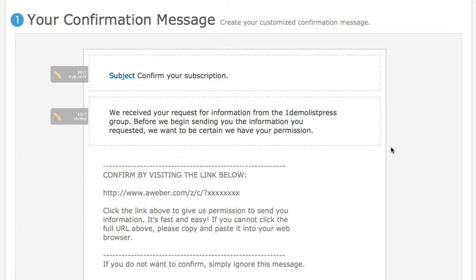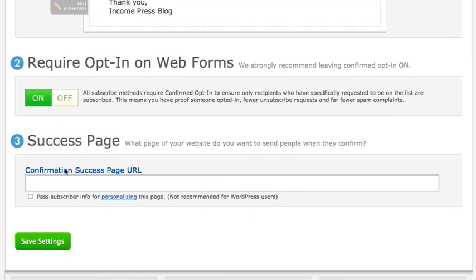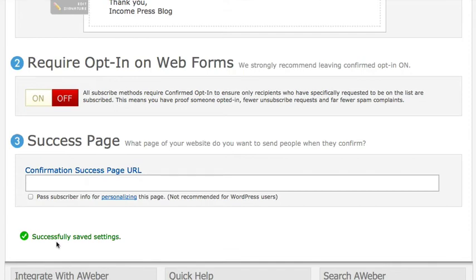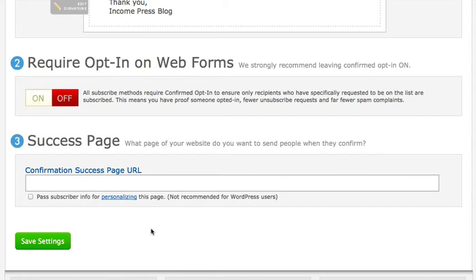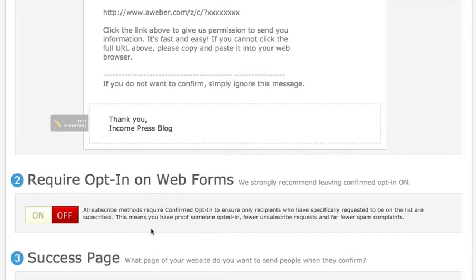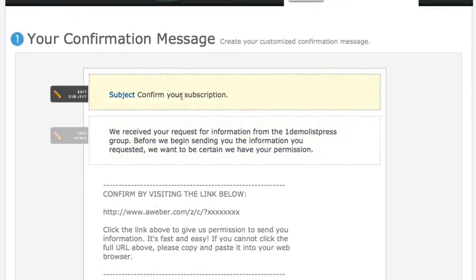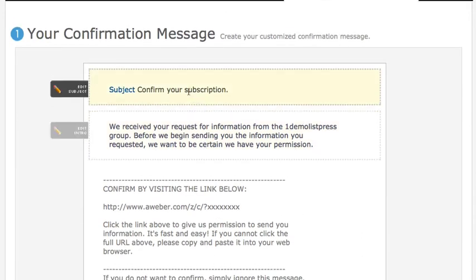If you're going with a single opt-in confirmation, just scroll all the way down, click 'Off,' read the notice, click Yes, then click Save — that's it. Aweber will automatically confirm subscribers for you. If you're going with double opt-in, you can personalize the confirmation email. For the subject line, instead of 'Confirm Your Subscription,' try something like 'Hey, thank you for subscribing — can you please confirm your newsletter?'